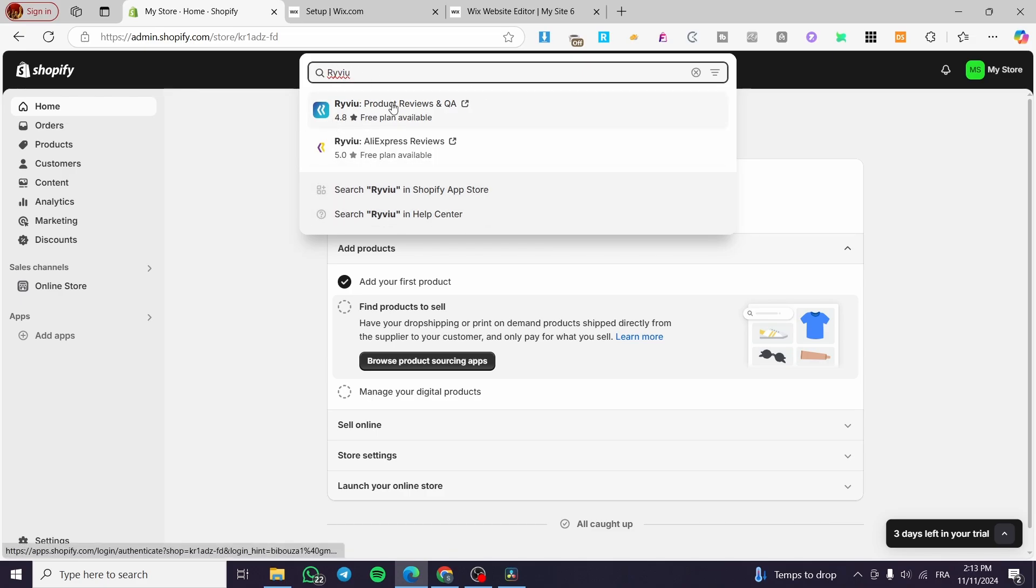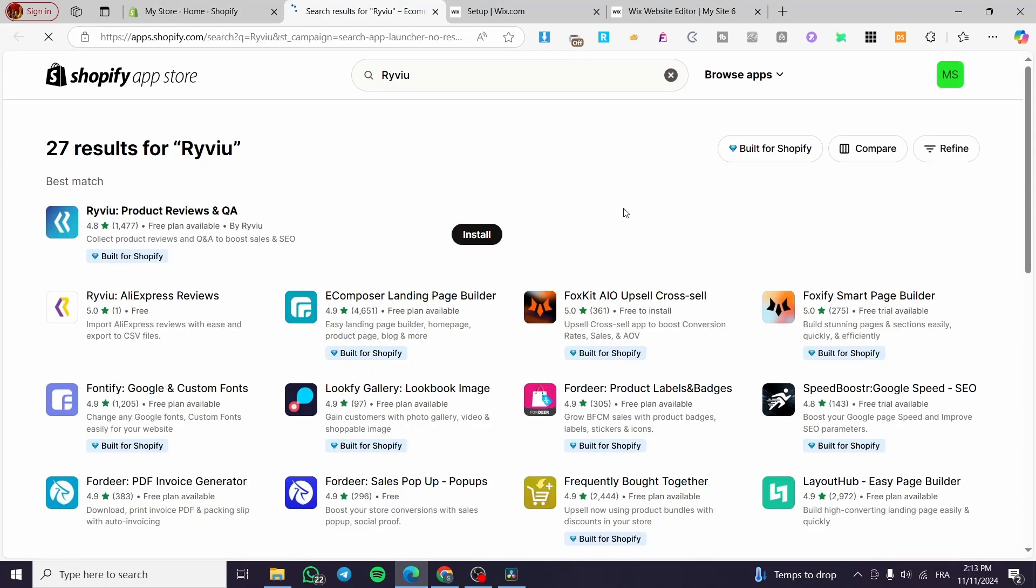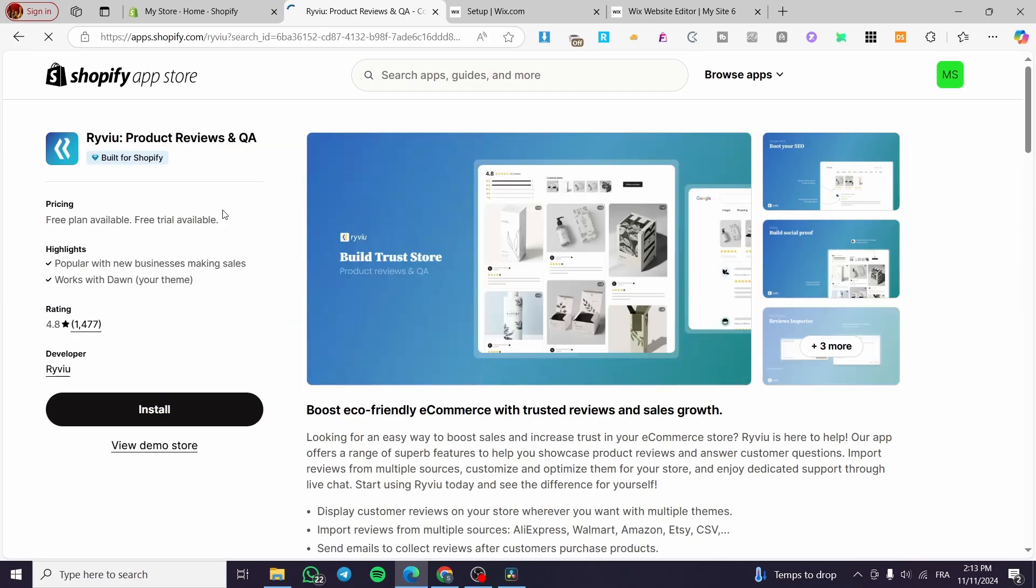So we are going to see here, we are going to click on the search on the app store. Now we are going to see the recommended apps. So we are going to select this one, Review product reviews and QA. So we are going to click on it.